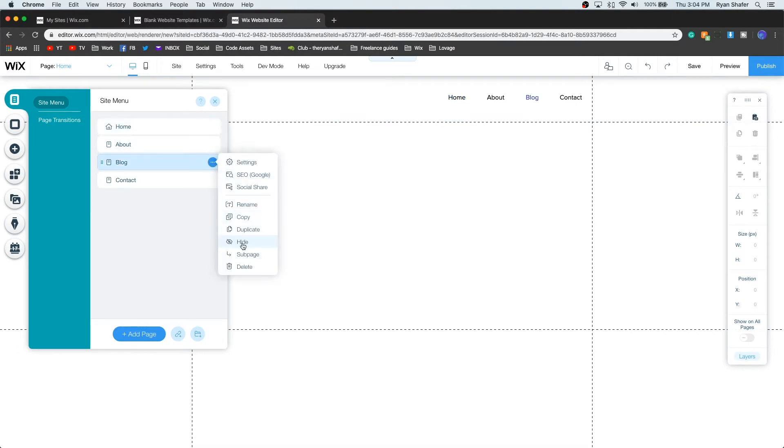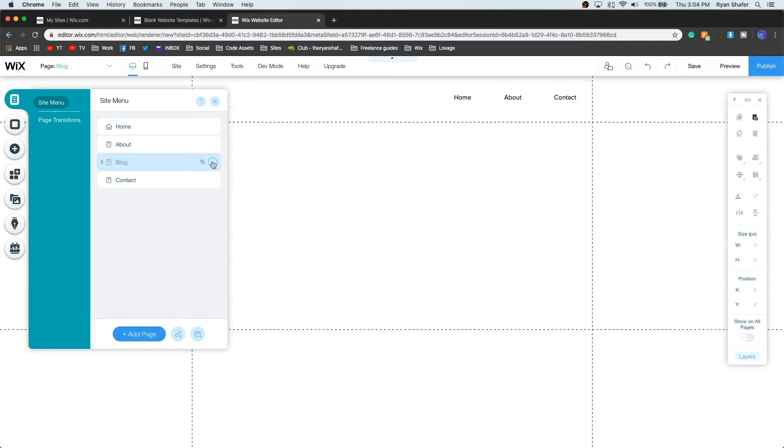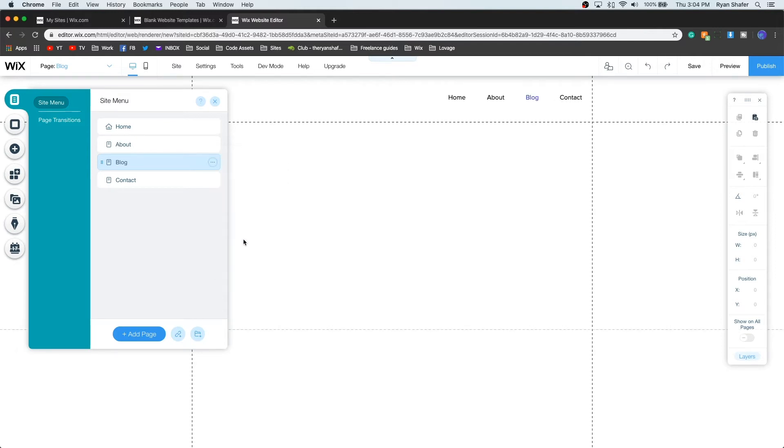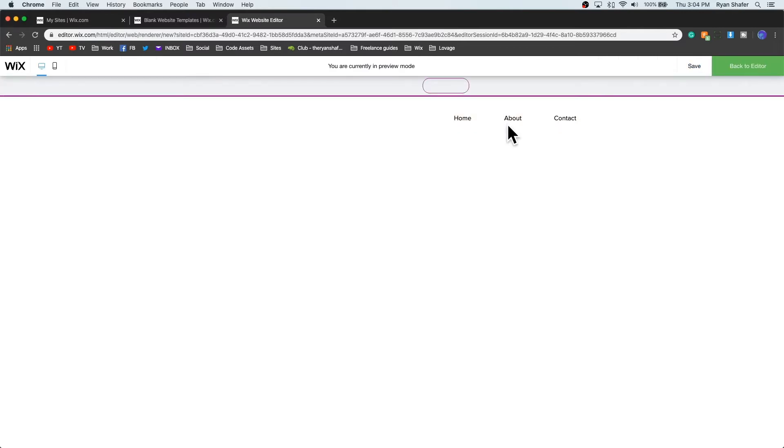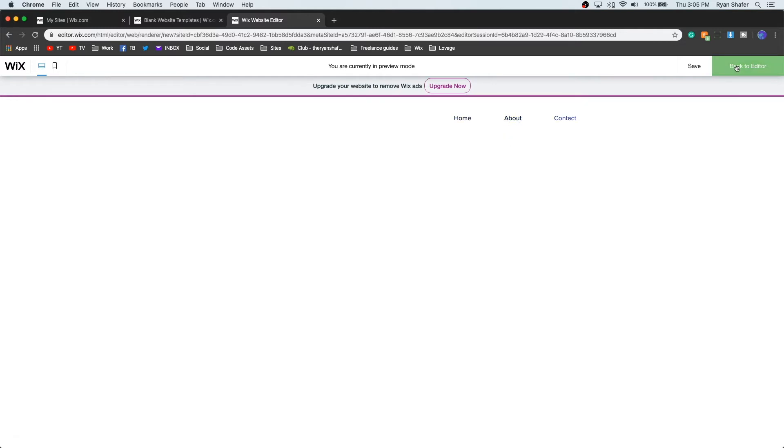Let's say we didn't want blog on our navigation bar right here. How you would do that is you press this little button and press hide. Now let's say you didn't want to hide it but maybe you wanted it to be a sub page of about. So we just show it, let's go ahead and press it again and press sub page. So now it's no longer in our navigation bar, but when we preview it, it's going to be there as soon as you hover the about page.